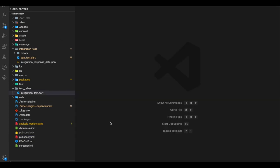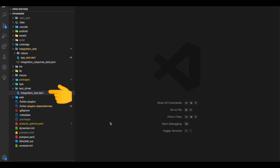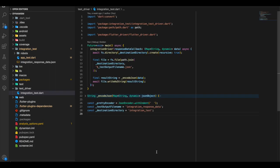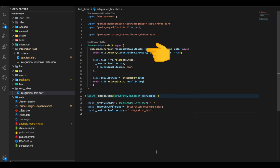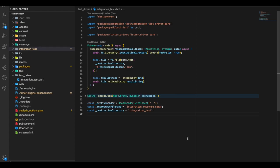We create a folder called test_driver, and inside that folder we create a file called integration_test. Inside this file we initialize the integration driver and override one of its methods called the response data callback.